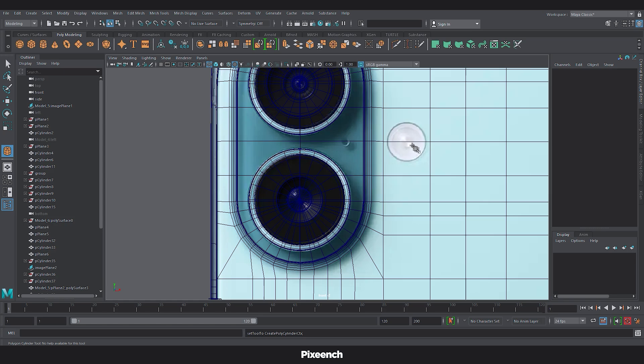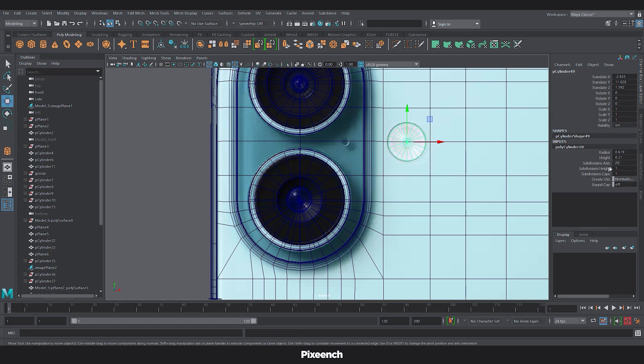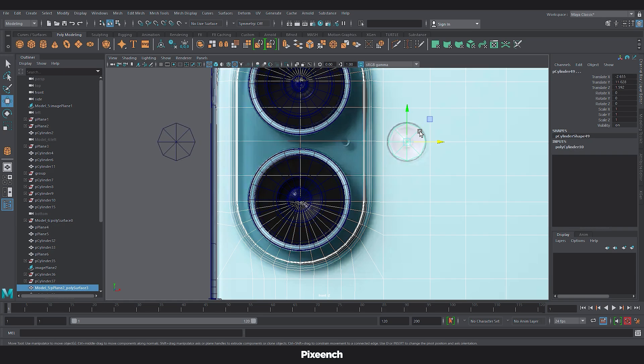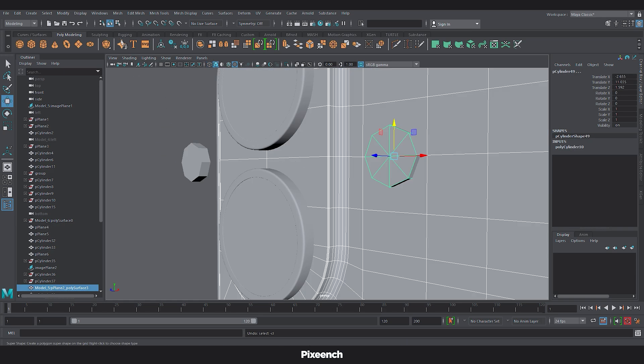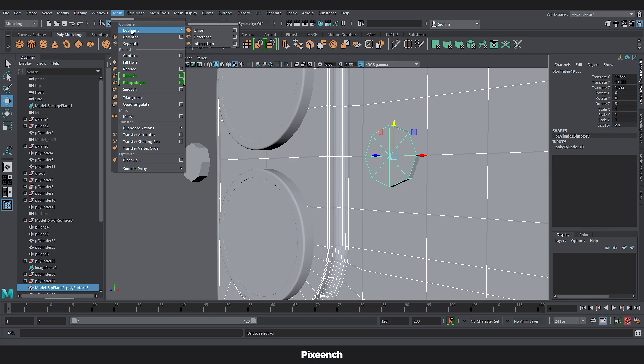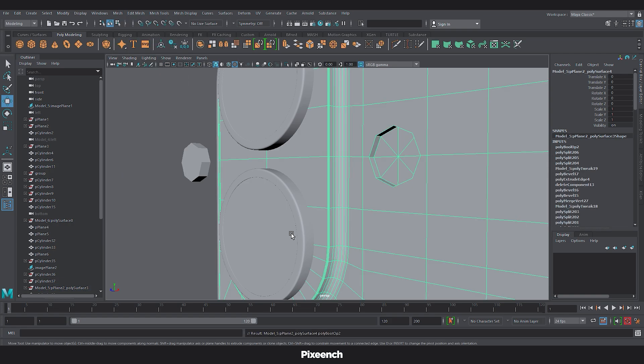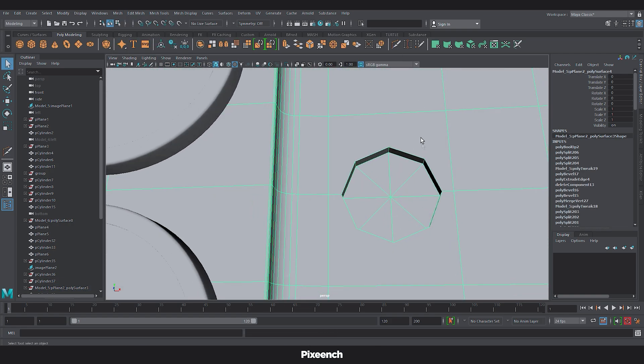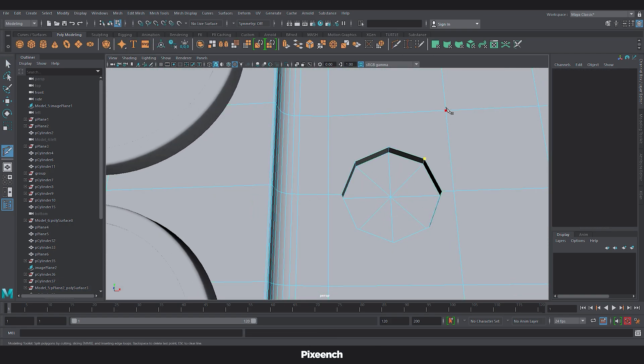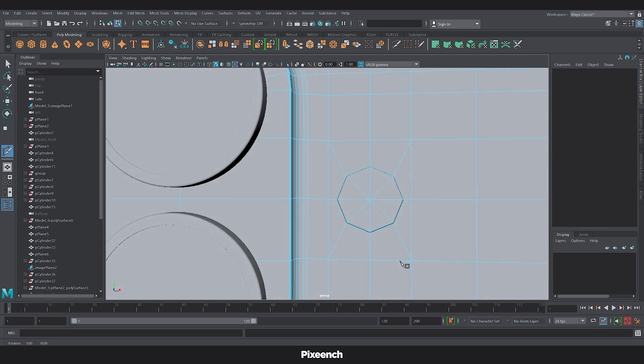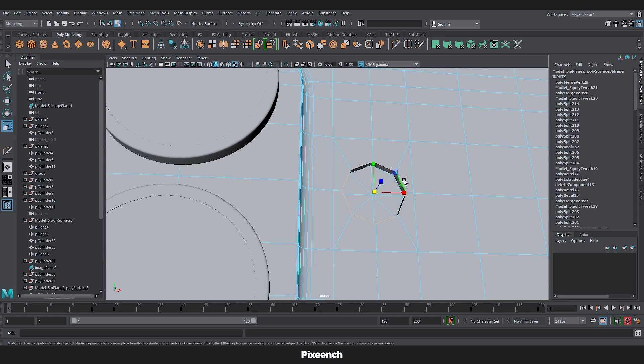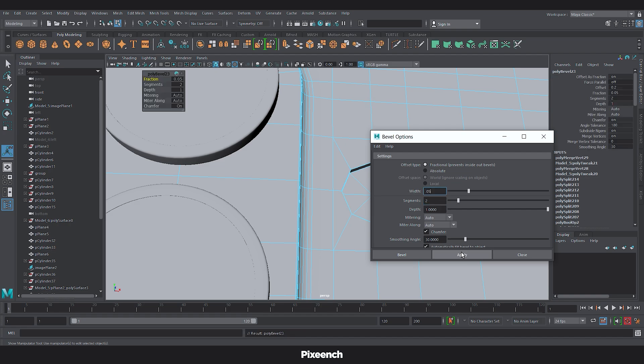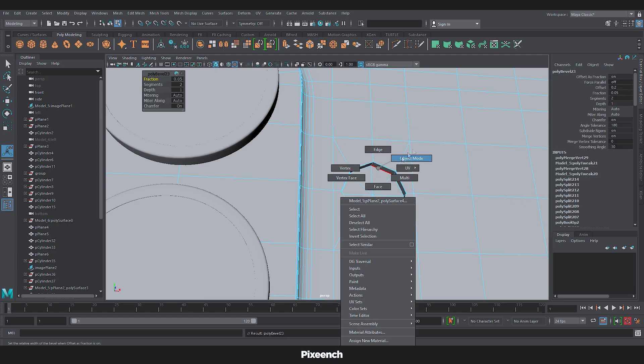For flash. I will take a cylinder. Change the subdivision axis to 6. And duplicate it. After that. I will select the body and cylinder. Then go to boolean. And click on the difference. Now connect the edges. After that. Select these two edges. And go to the bevel option. And change the segment to 2. And width to 0.05. And apply.